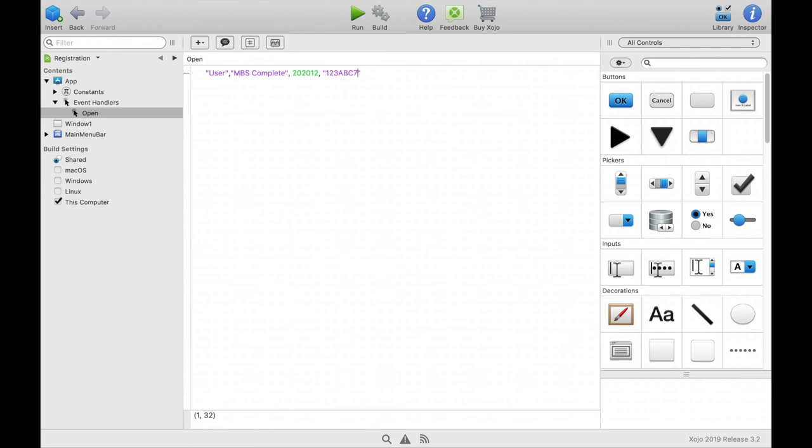The license key is much longer in a real license but this is only an example. In the open event of the app we add the following lines.